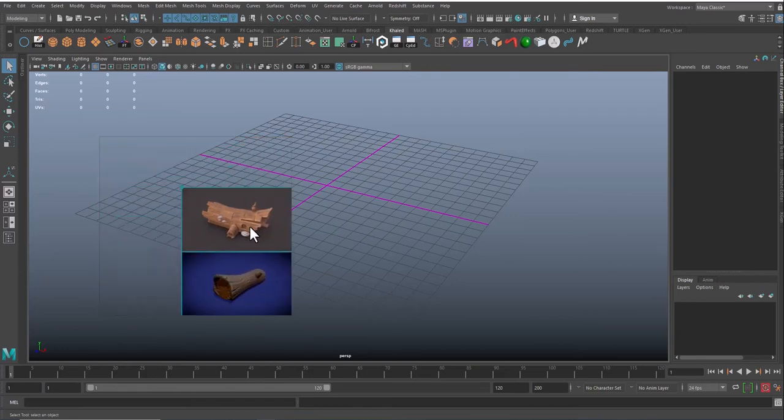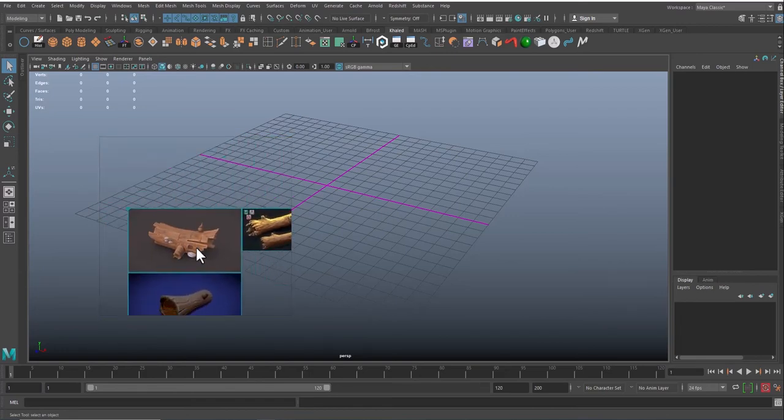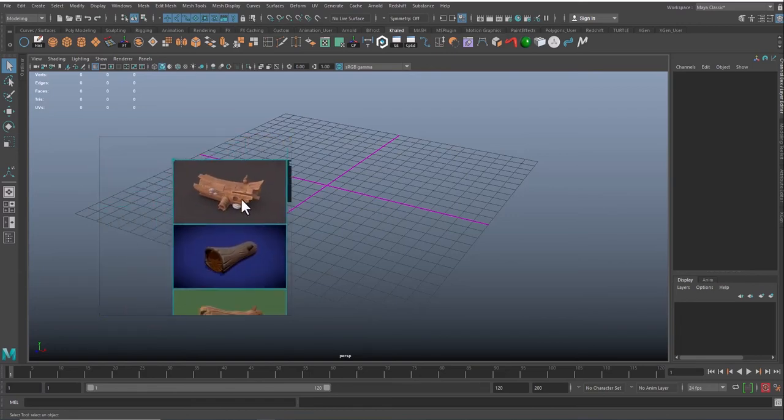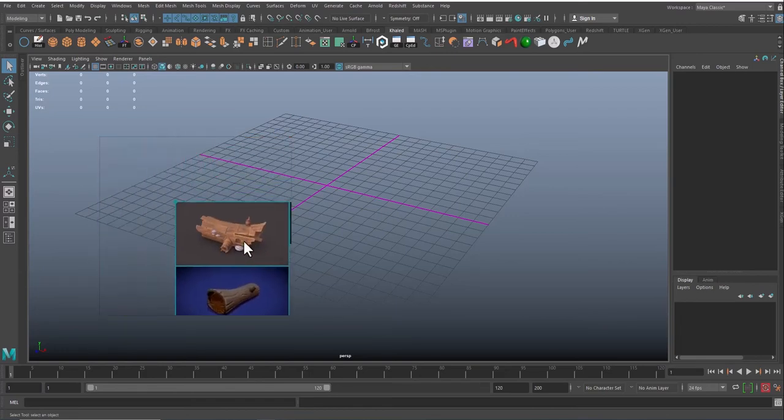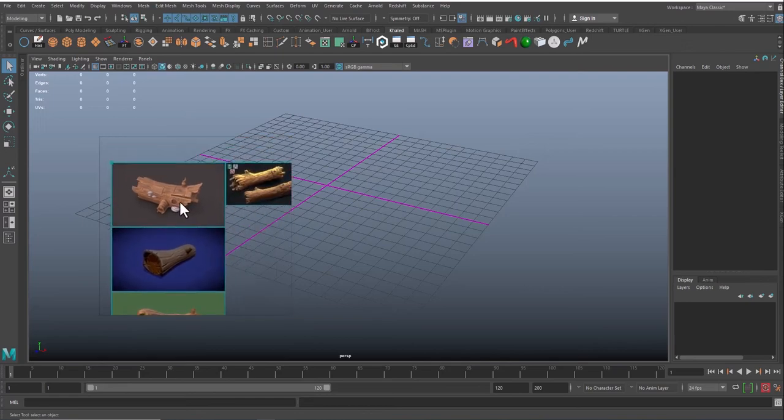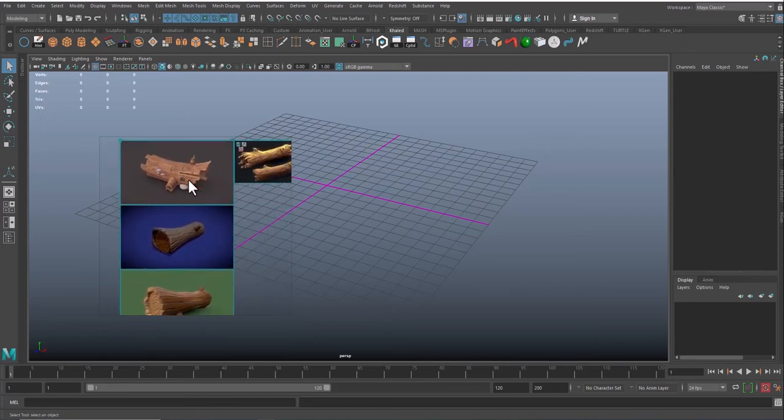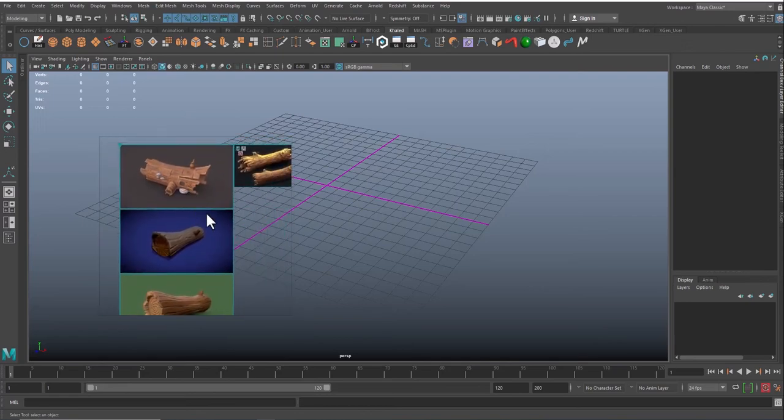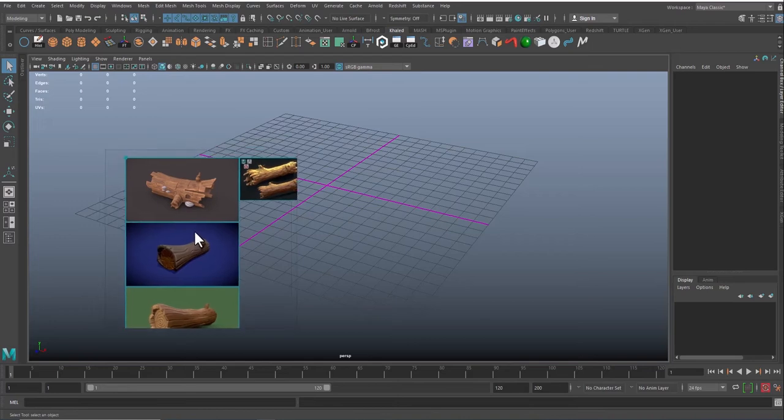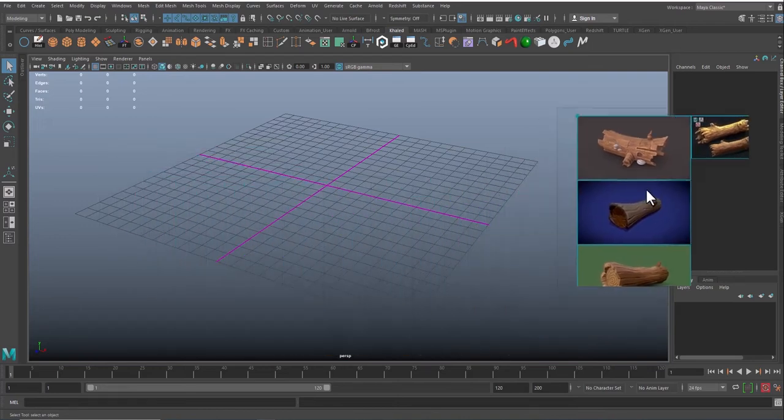Now in order to pan, you can just press down the middle mouse button.